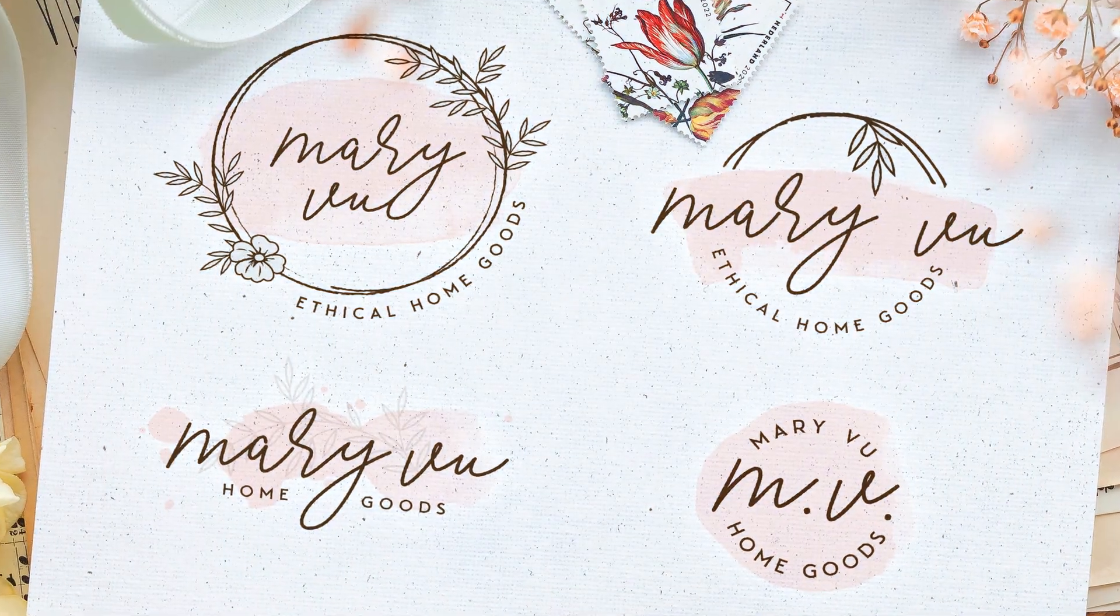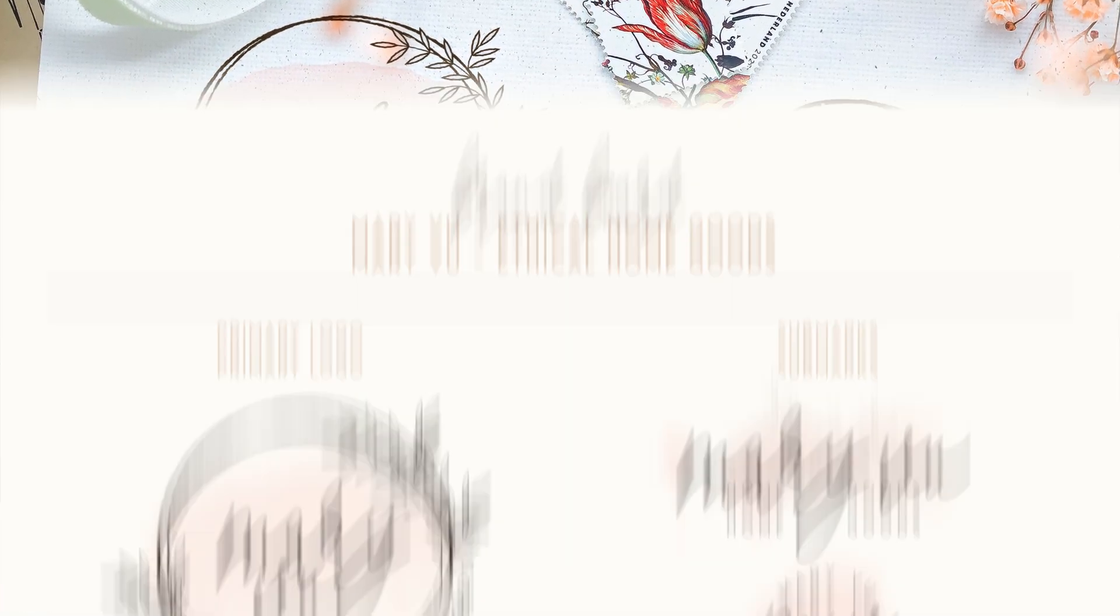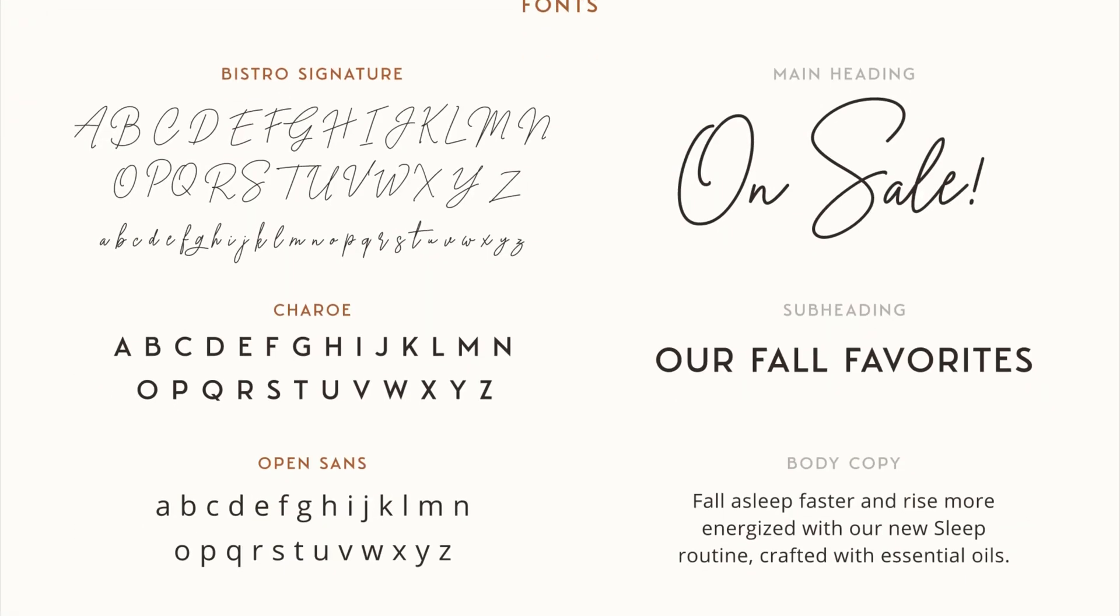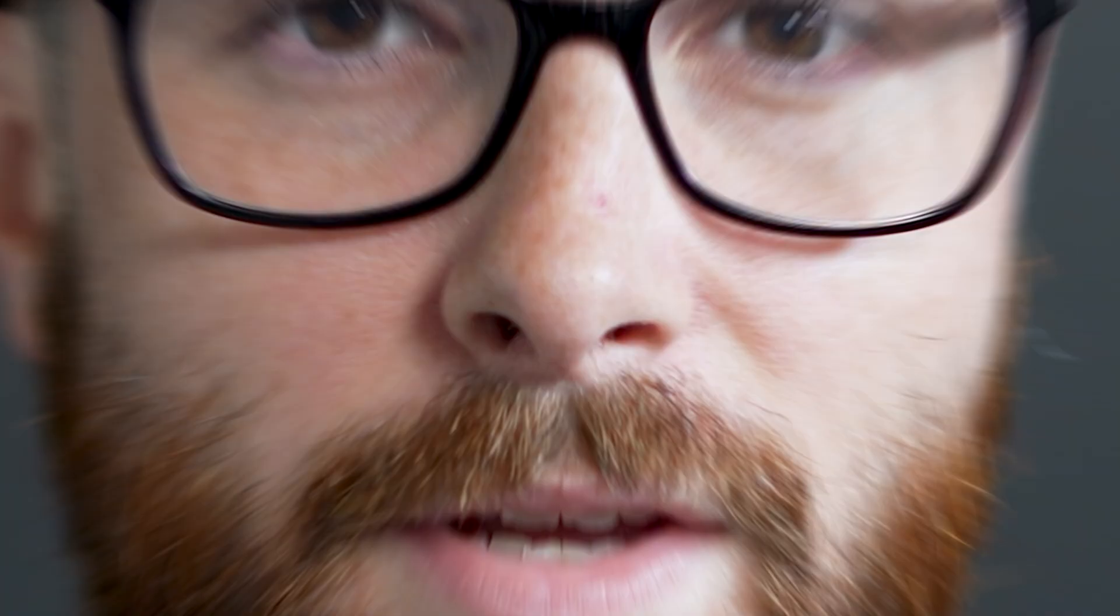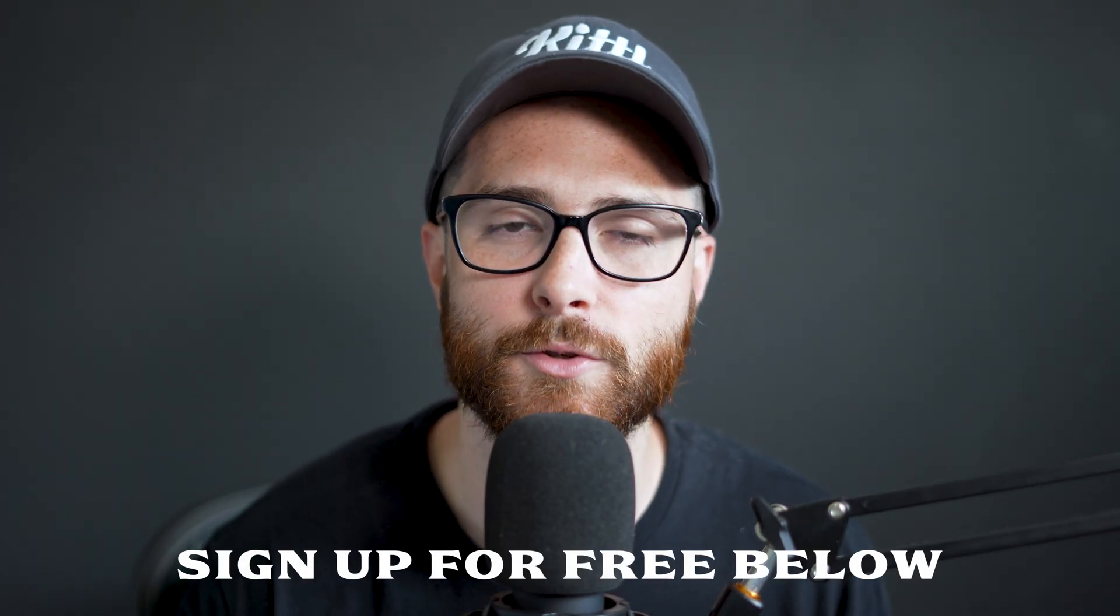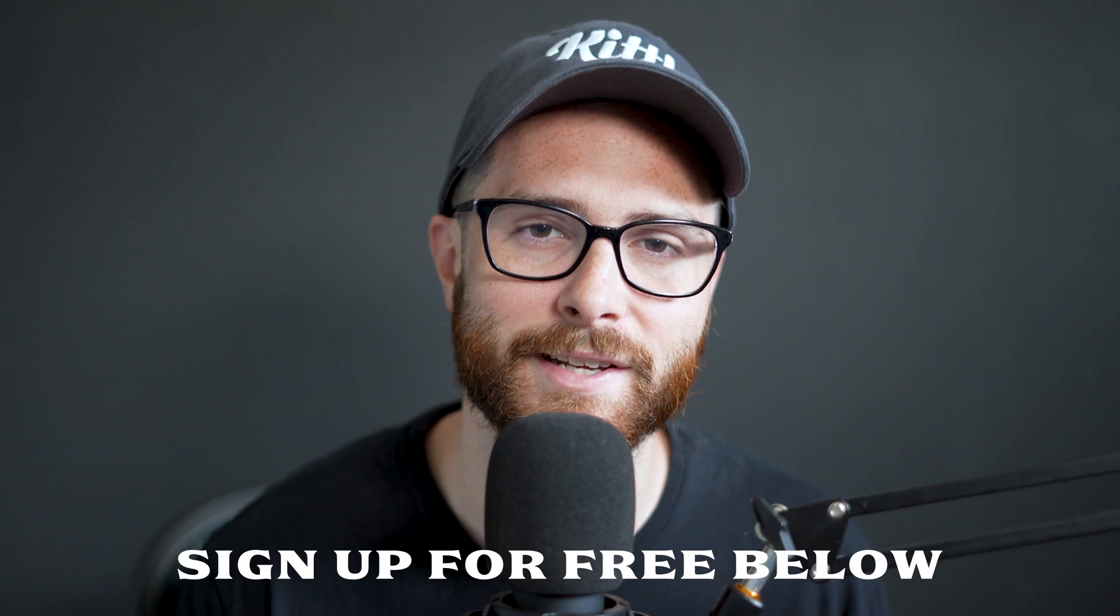So today we're going to show you how to make your own brand board, and we're going to do it using a brand that we came up with a couple weeks ago called Mary Vu, which is an ethical home goods brand that we design in a more modern floral way. And you can check out that logo design process by clicking this card right here. By the way, you can sign up to use Kittle for free using the link down in the description, and then you can follow along with this video.